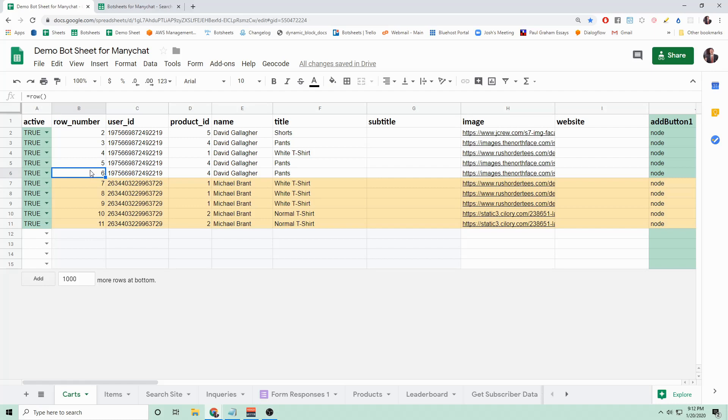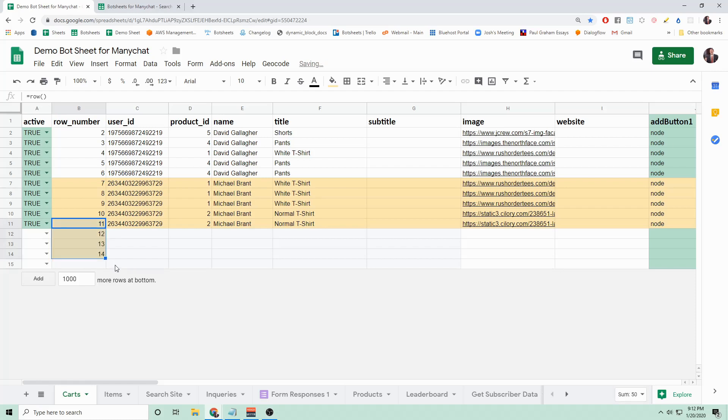You can easily do this by just adding a formula equals row open parenthesis close parenthesis, and then you can drag this down to get every row populated.